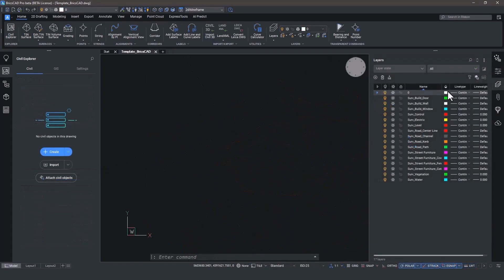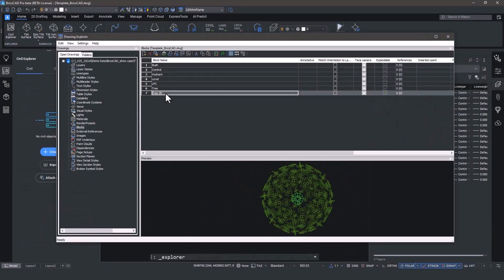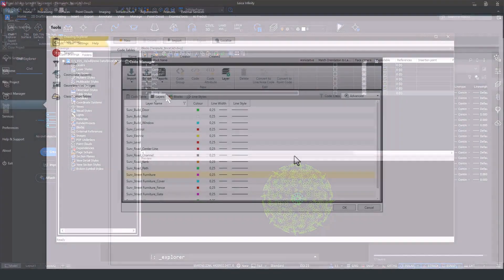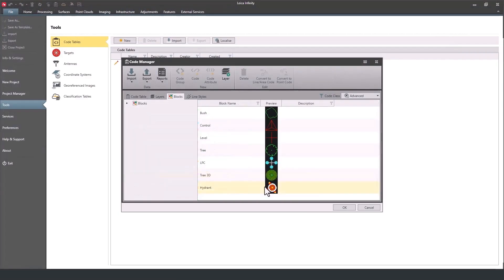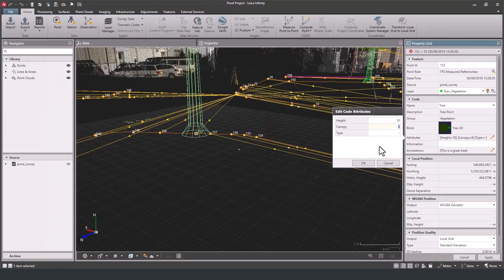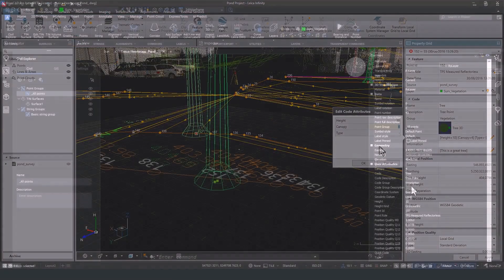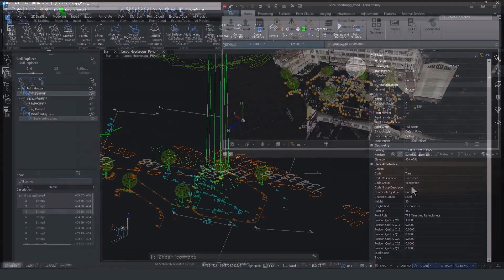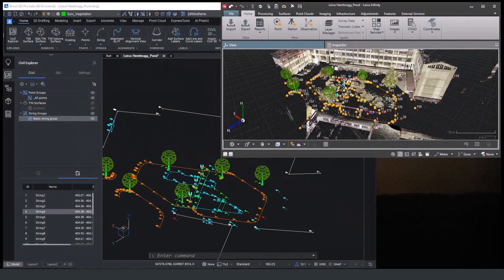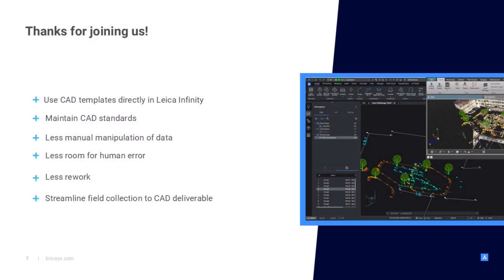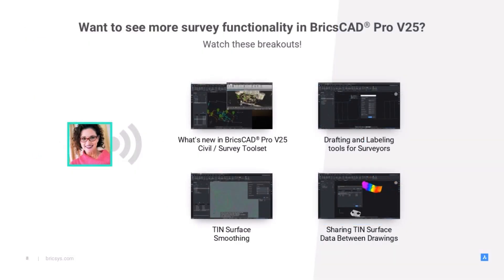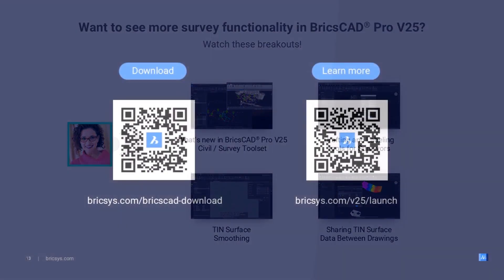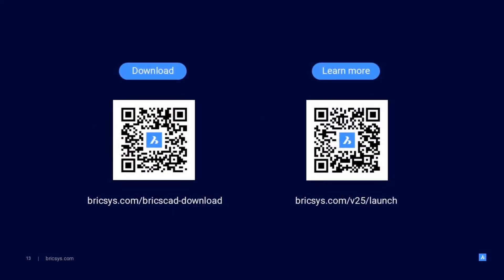BricsCAD v25 enables surveyors using Leica equipment to streamline their field collection to CAD deliverable workflow, delivering according to client CAD standards, with less manual setup work, less rework, and fewer opportunities for errors to creep in. Well guys, thank you for spending this time with me and joining me for a brief overview of this incredibly powerful and unique to BricsCAD functionality. To learn more about what we've unveiled for B25, why don't you join us for these other breakouts? Thanks again, and you guys take care.